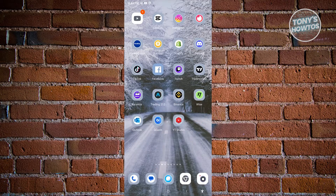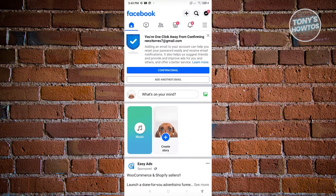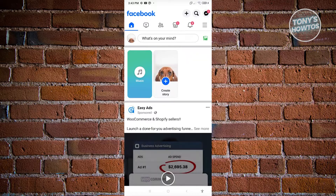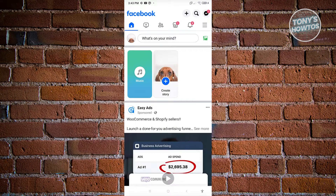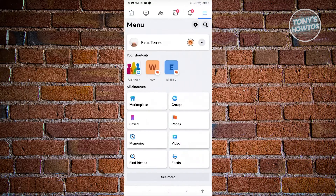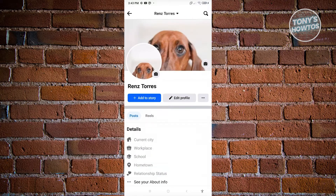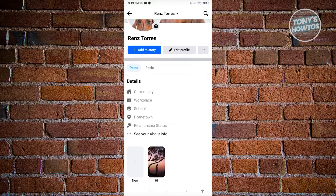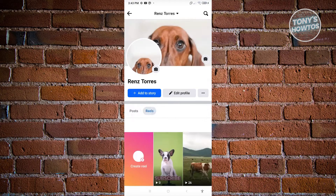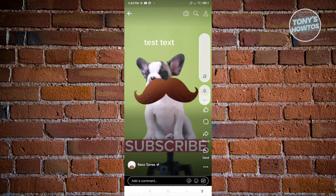First, we need to open up the Facebook mobile application and log in to our account. Once we log in, we'll be able to see our homepage. So what we need to do is locate our Facebook Reels. At the top right, go ahead and click on the three-bar icon, then click on your profile icon. You should be able to see an option that says Reels — go ahead and click on it, and choose the Reel that you want to edit. So in this case, we have this Reel, so let's go ahead and open this up.